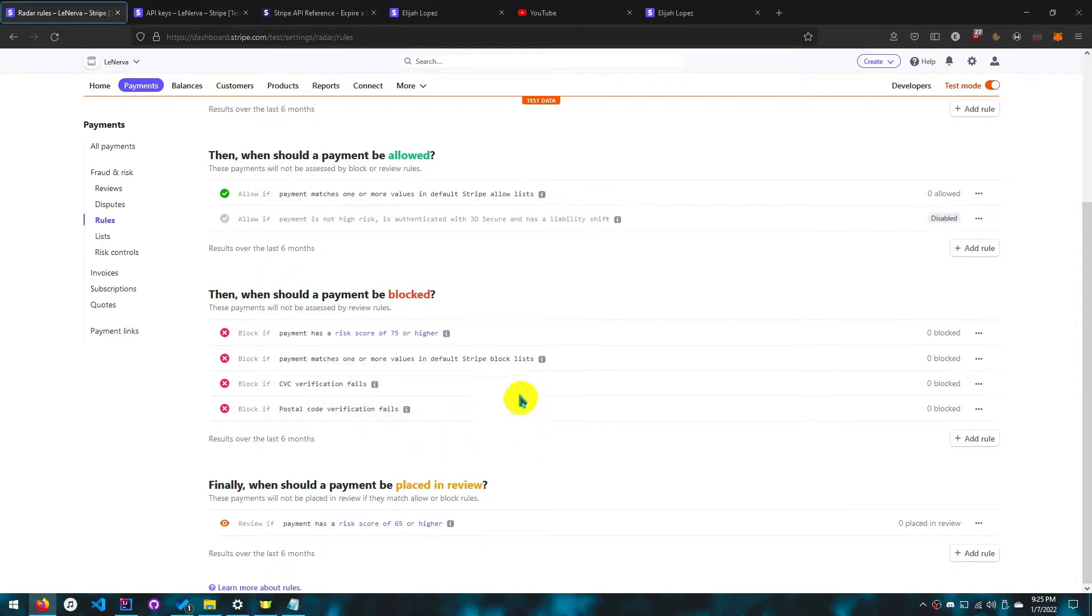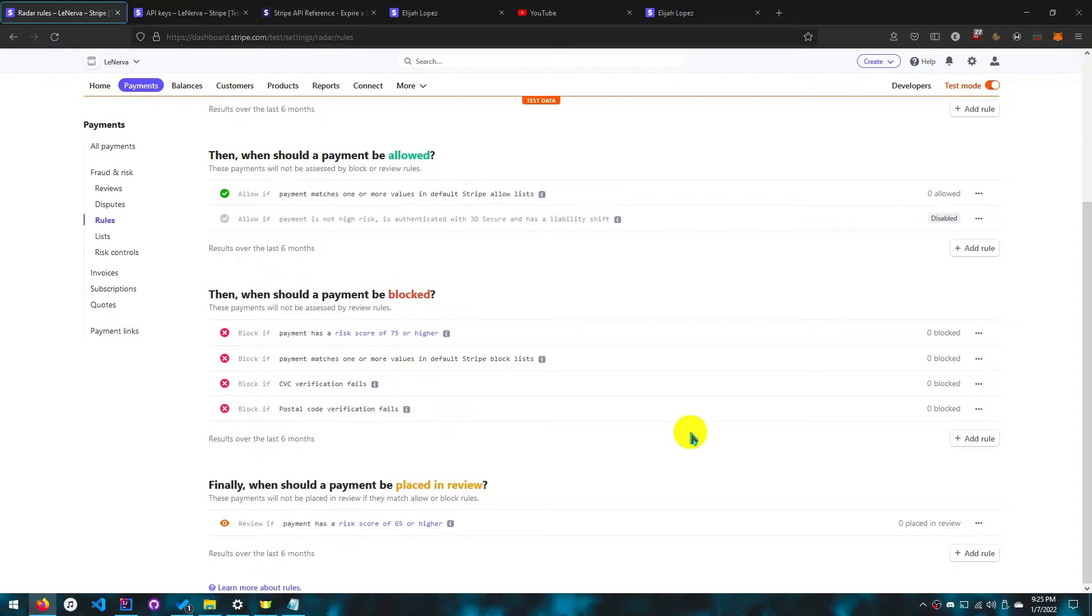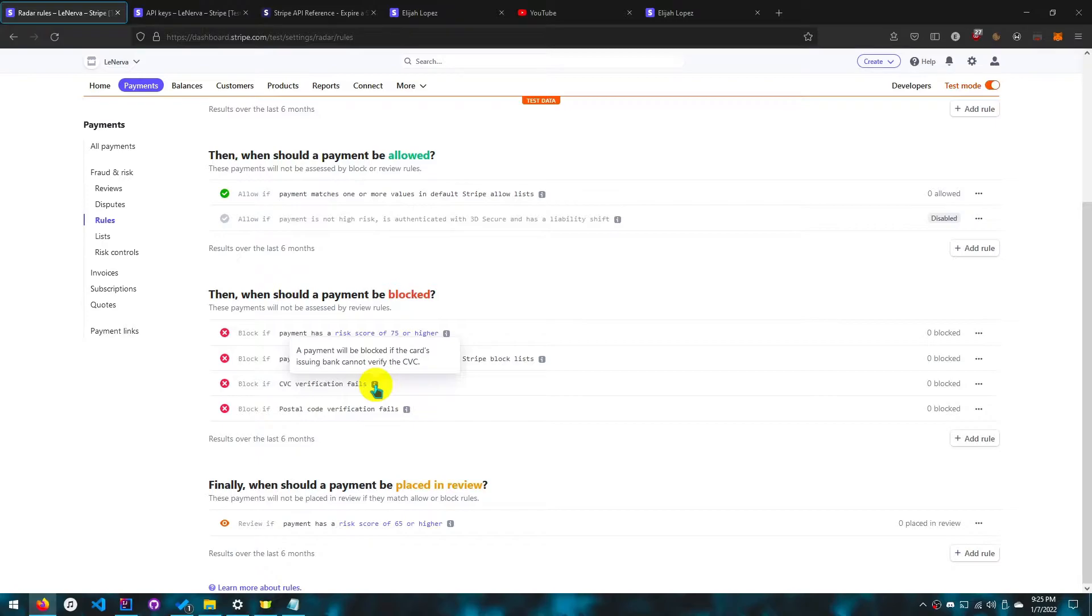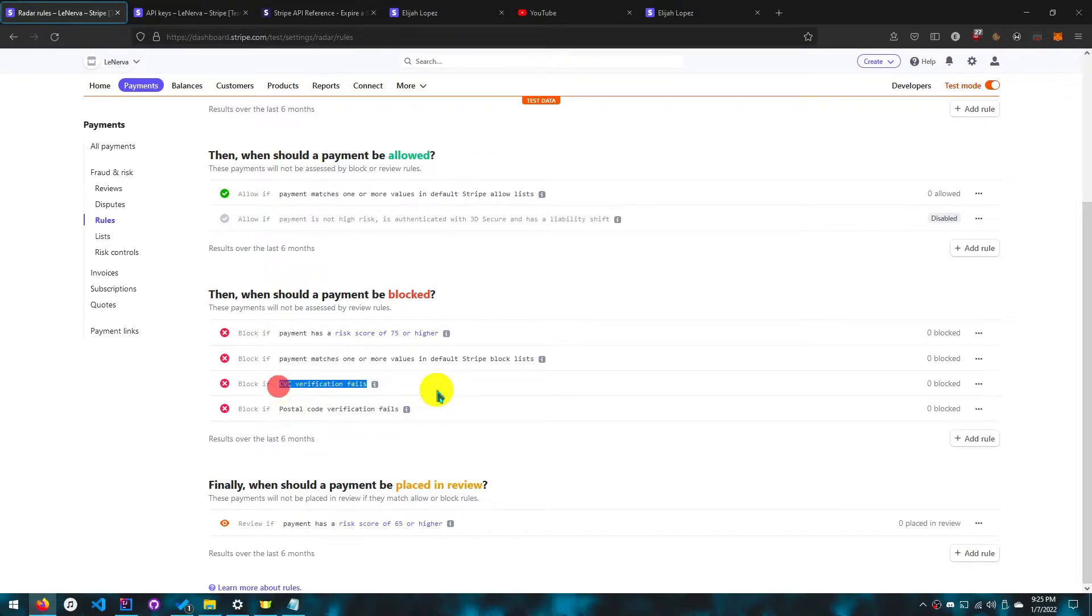They have it disabled by default, but you want to enable it because if someone stole a credit card, we wouldn't want merchants to accept it when they got the postal code wrong. I'd want that to be a verification so I don't get money stolen from me. CVC verification fails should also be enabled. This would happen if someone got a picture of the front of the credit card and tried to use it with a random CVC. These two rules should be enabled.